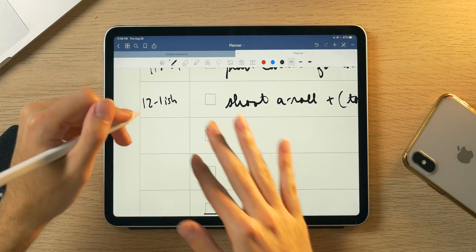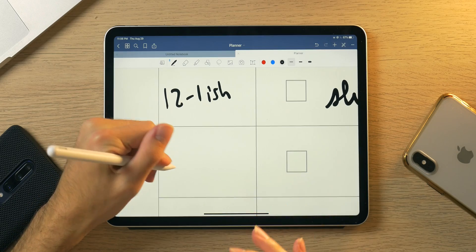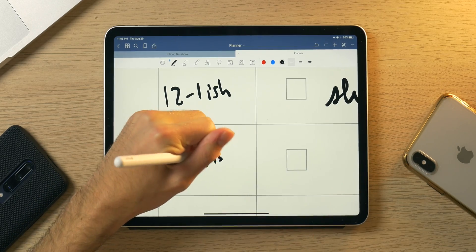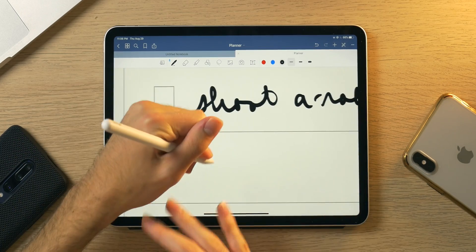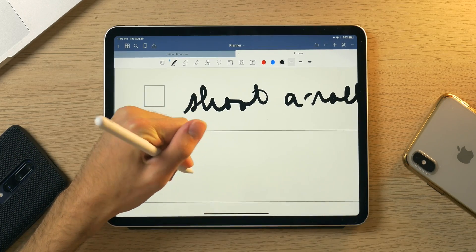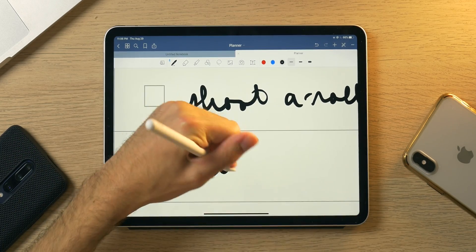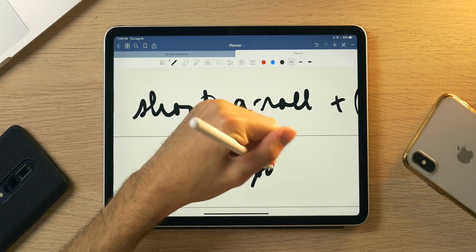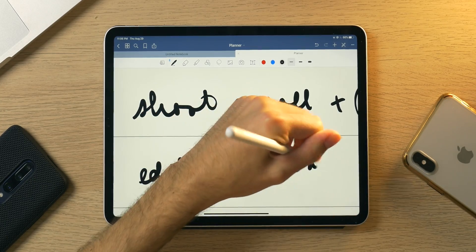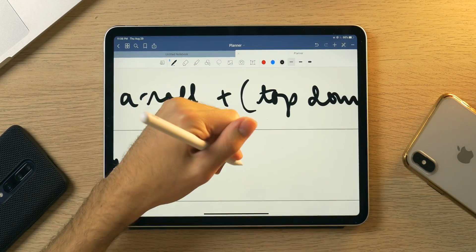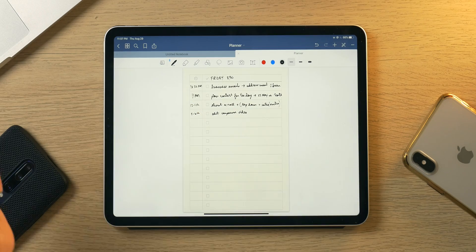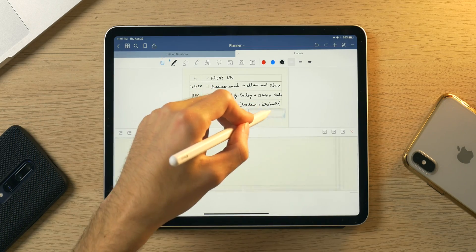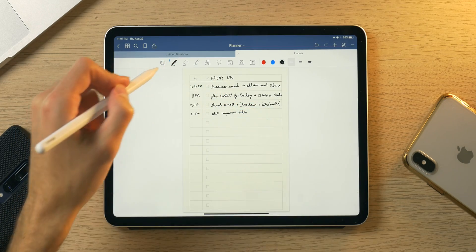Then hopefully around 2 to 6-ish, I'll get the editing done. So I'm going to write 'Edit Comparison Video.' I know I could use the zoomed-up view in GoodNotes, but I like zooming in and writing kind of huge — that's just fun for me for some reason.